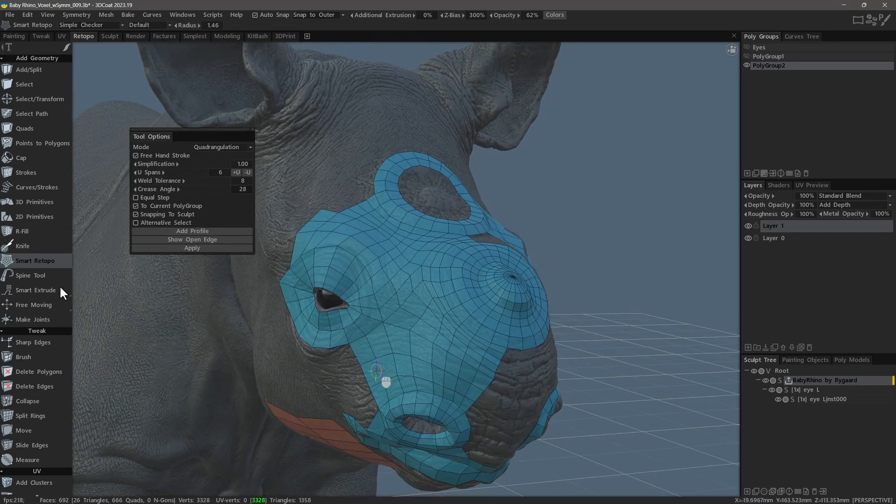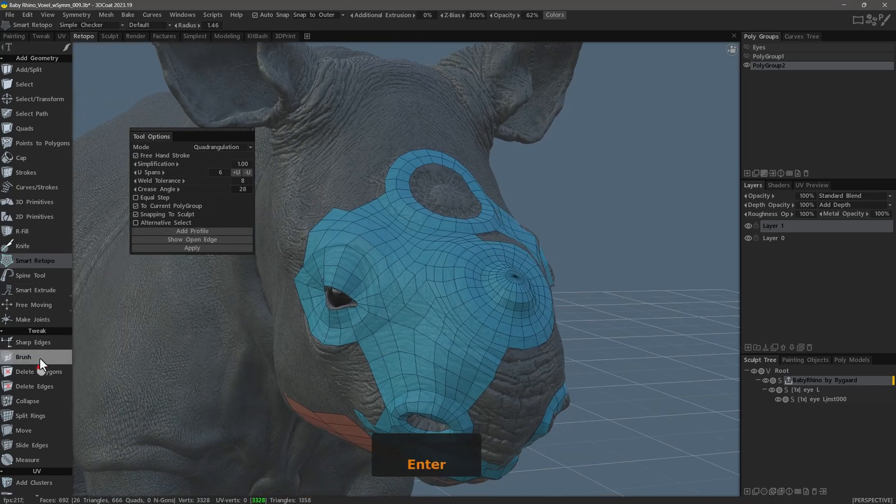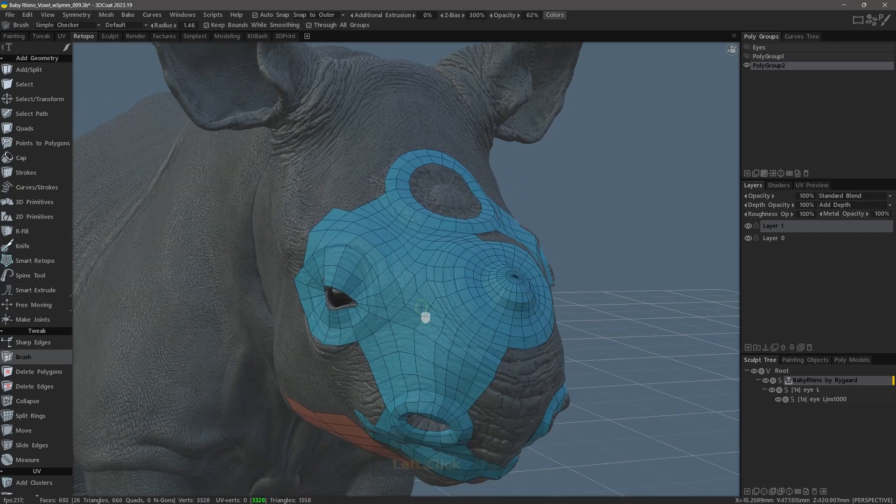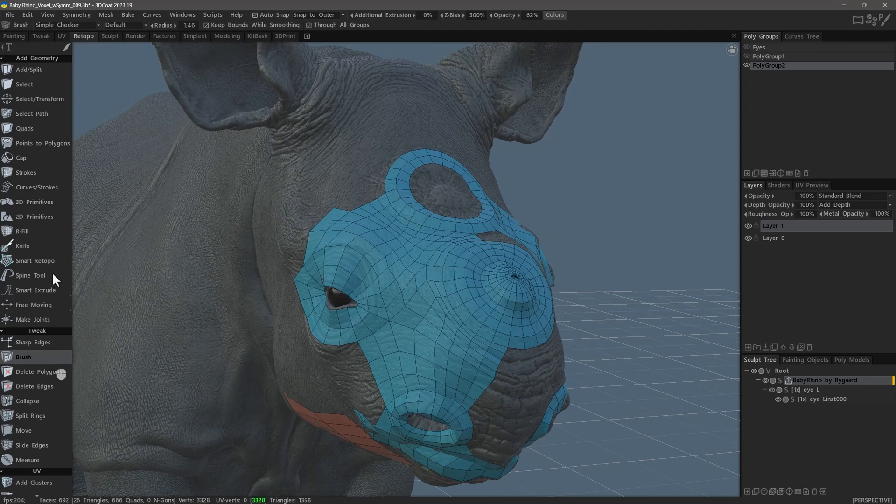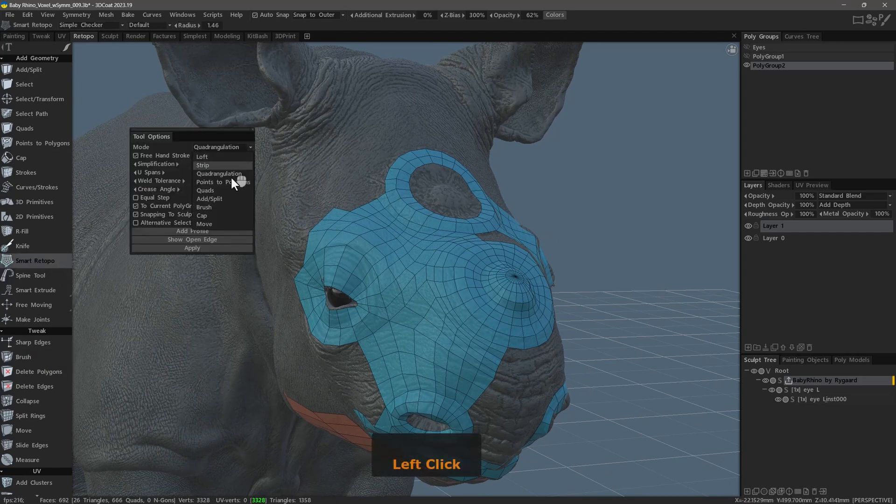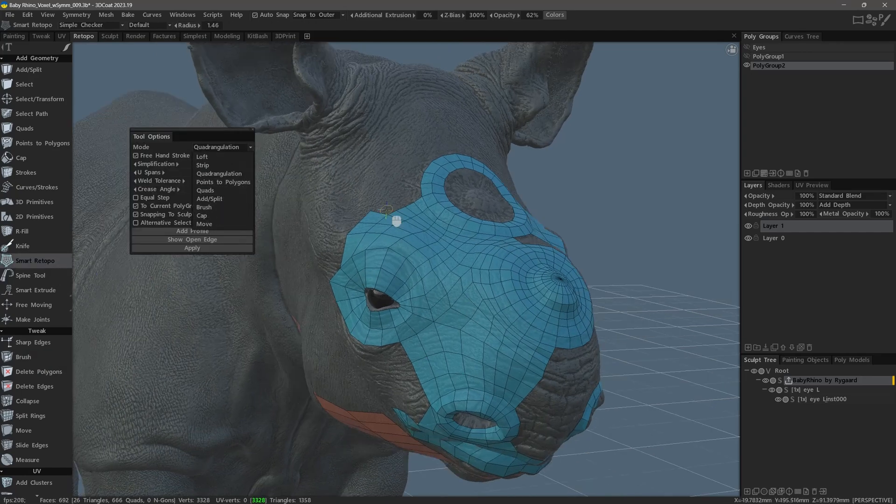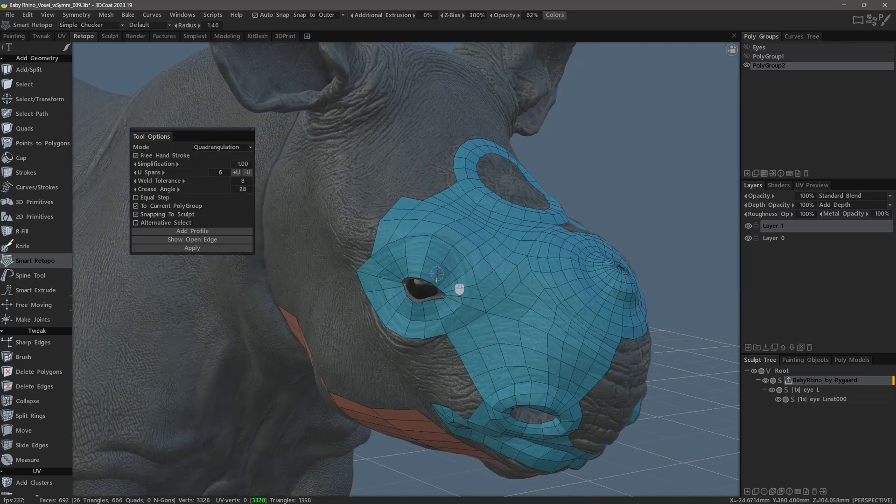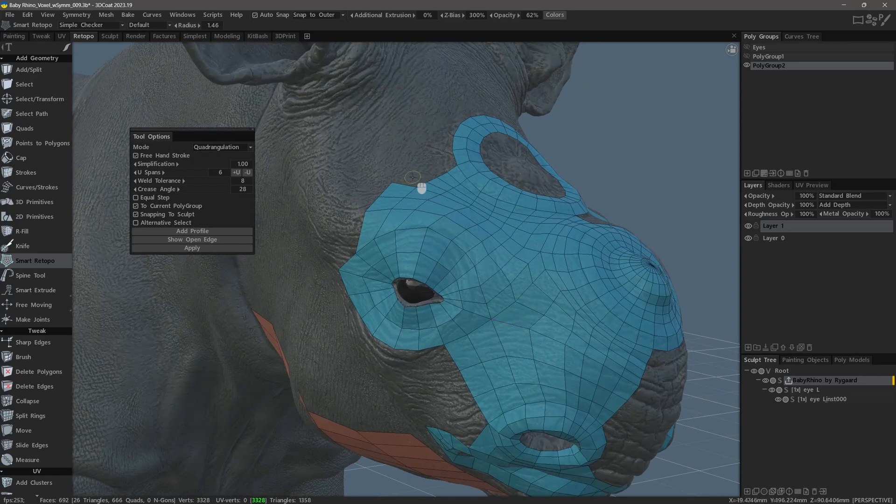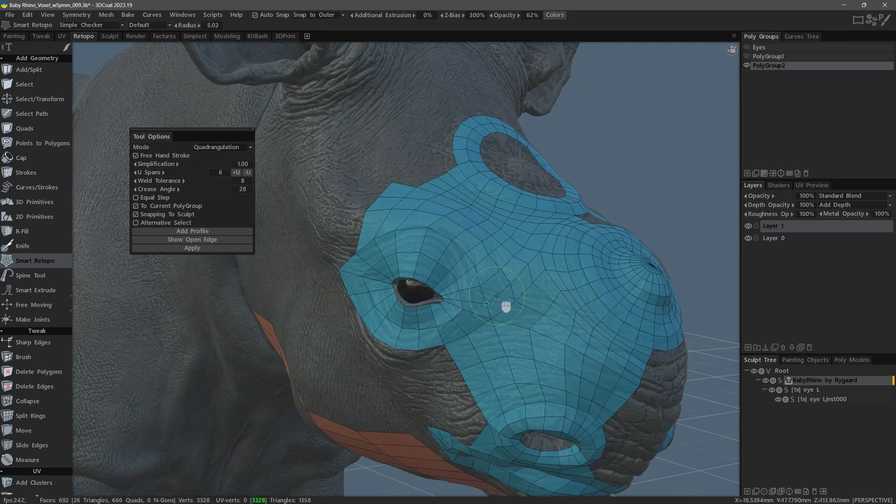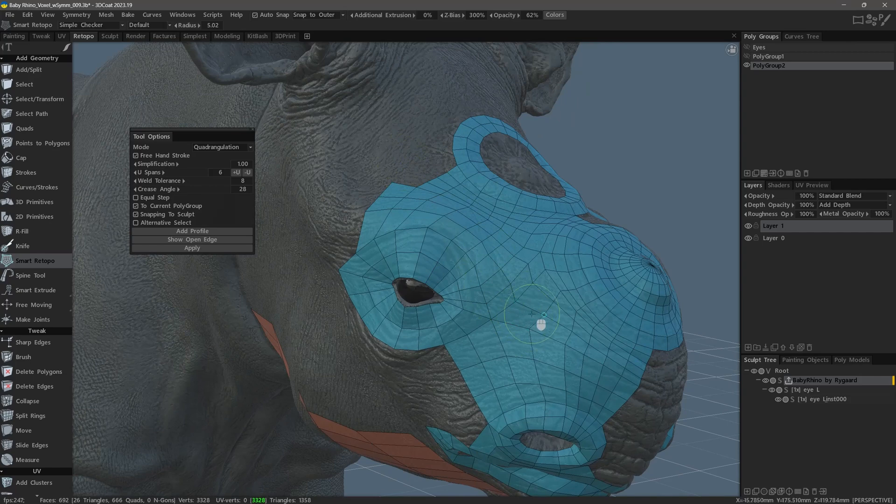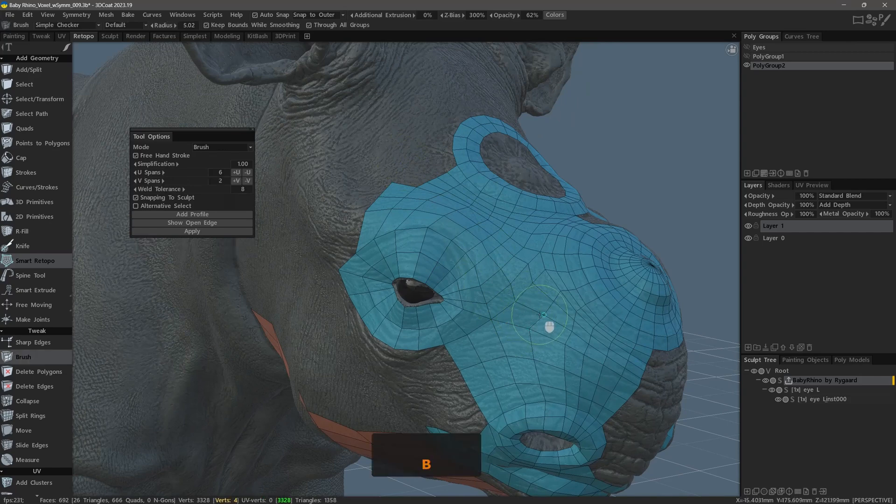Rather than switching to the brush tool outright, I can stay in Smart Retopo and just temporarily invoke the brush tool by hitting the B hotkey. I will come outside the mesh, right click and drag to increase my brush size, then just tap the B key.